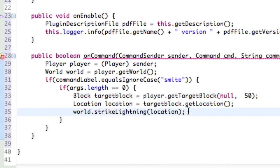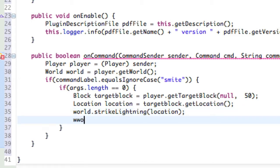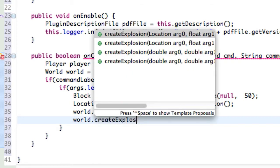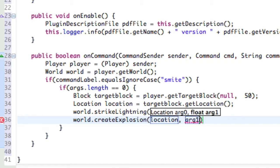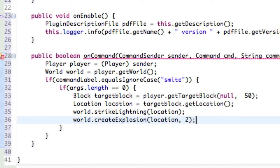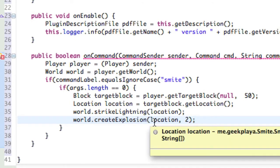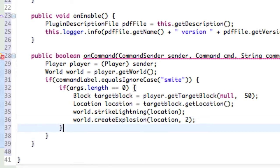Now let's say you want to give a little more oomph to this lightning. You can actually create an explosion at that location. So let's say world.createExplosion(location, 2) — we'll set the damage radius to about 2. So where that lightning is striking, it'll also create an explosion at the same moment. Some pretty powerful lightning. So if args.length equals 0 and there aren't any arguments, just strike the location where he's looking and also create an explosion there.